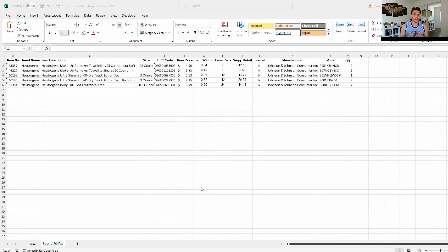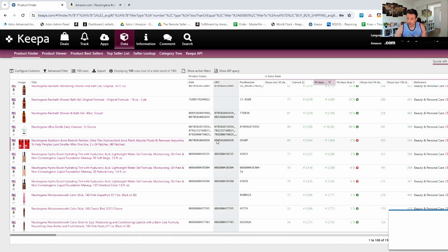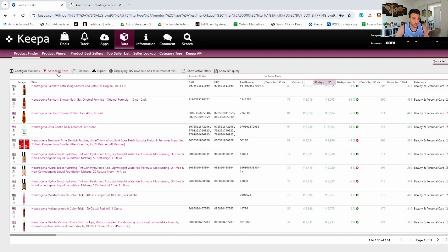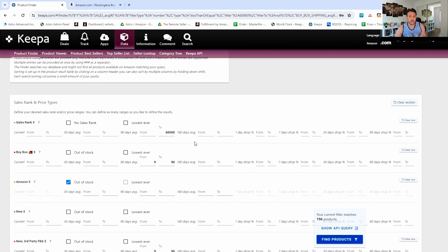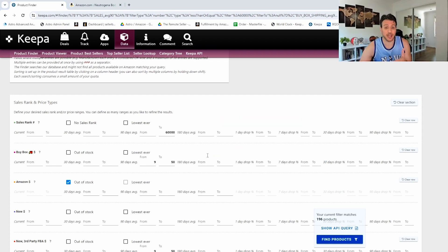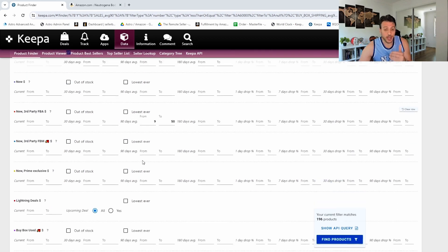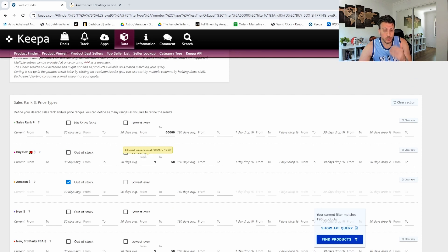So I did this for around five to ten minutes and found four or five killer products. Of course I could have done it longer and found many more if I wasn't doing a video. This method is very, very effective. One of the things you've got to focus on is your Keepa searching. You can play around with these numbers — target the 30-day average, look at products that are profitable right now. There are many variations to these filters you can apply.